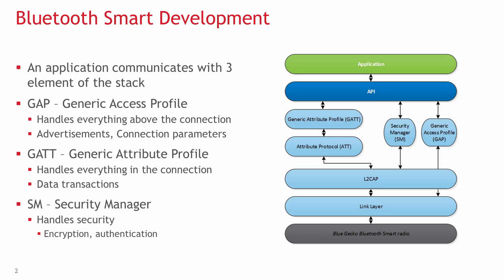A developer usually only communicates with two or three elements of the stack: GAP, GATT, and maybe Security Manager depending on the use case.